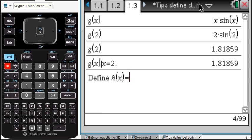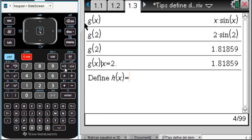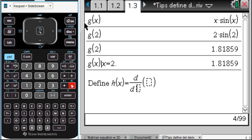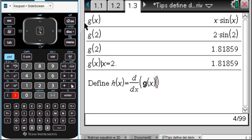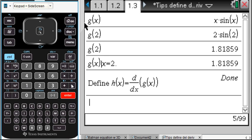How about the derivative? I'll use Shift-minus. This will work either on the CAS or on the Numeric Nspire. Tab, and let's take the derivative of G of X. It is now defined.